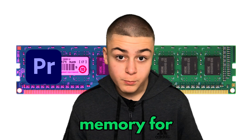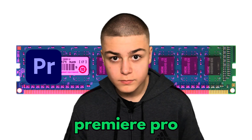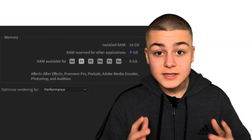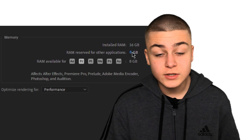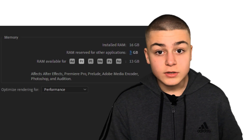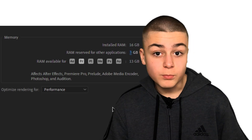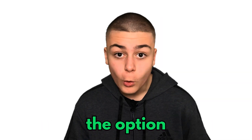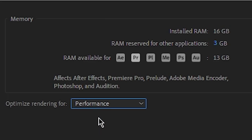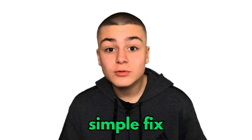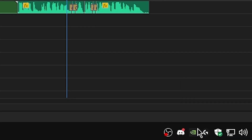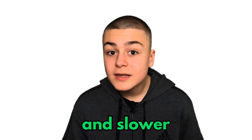Allocate more memory for Premiere Pro. Go to Preferences, then Memory, and here you're going to choose how much RAM you're going to leave for other apps and how much RAM you're going to leave for Premiere. I also recommend switching the option called Optimize Rendering to Performance. Another simple fix is to close all background apps and processes, because they eat up a lot of RAM and slow the CPU's performance.